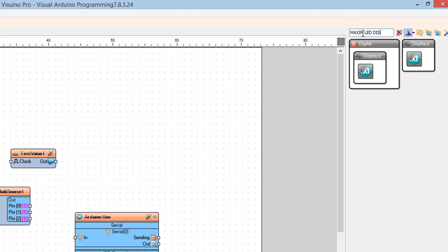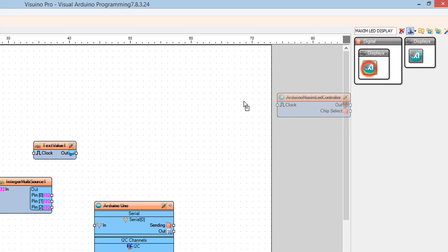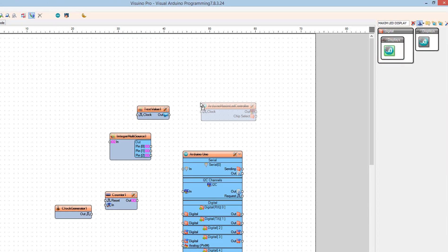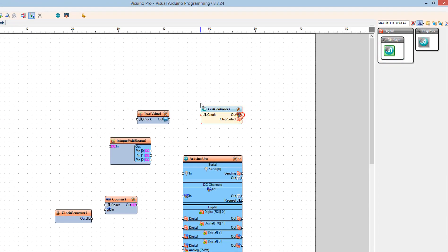Add an LED display controller and set the intensity higher or lower if you want — this controls how bright the LEDs will be.